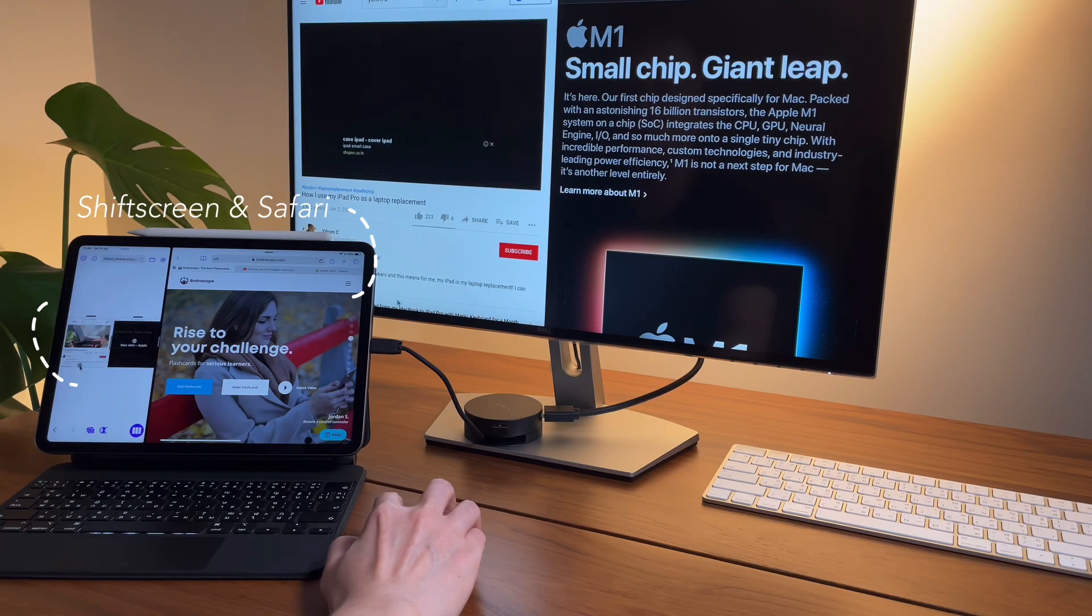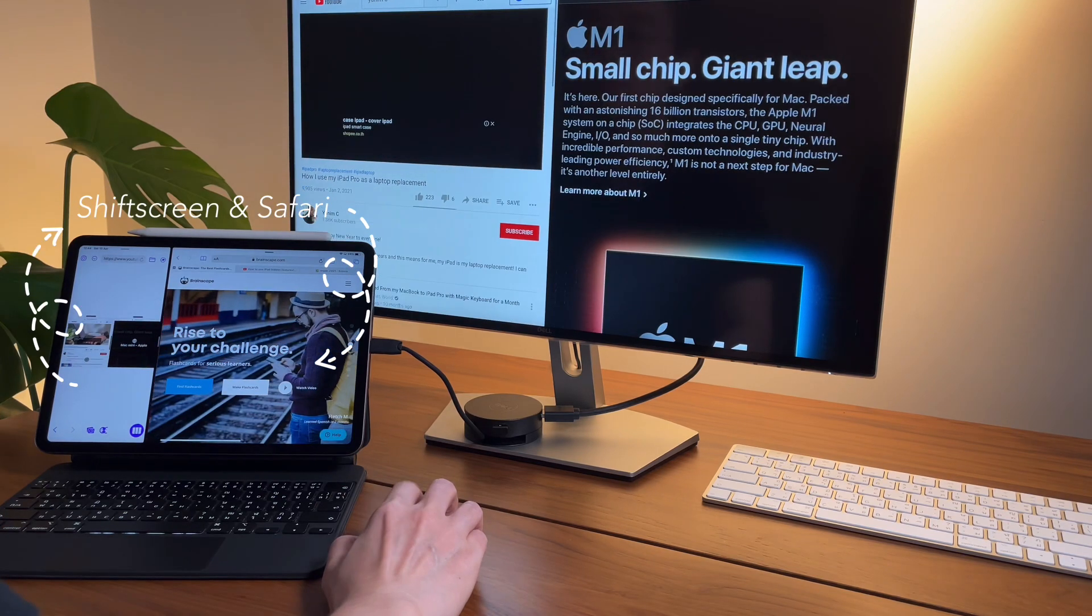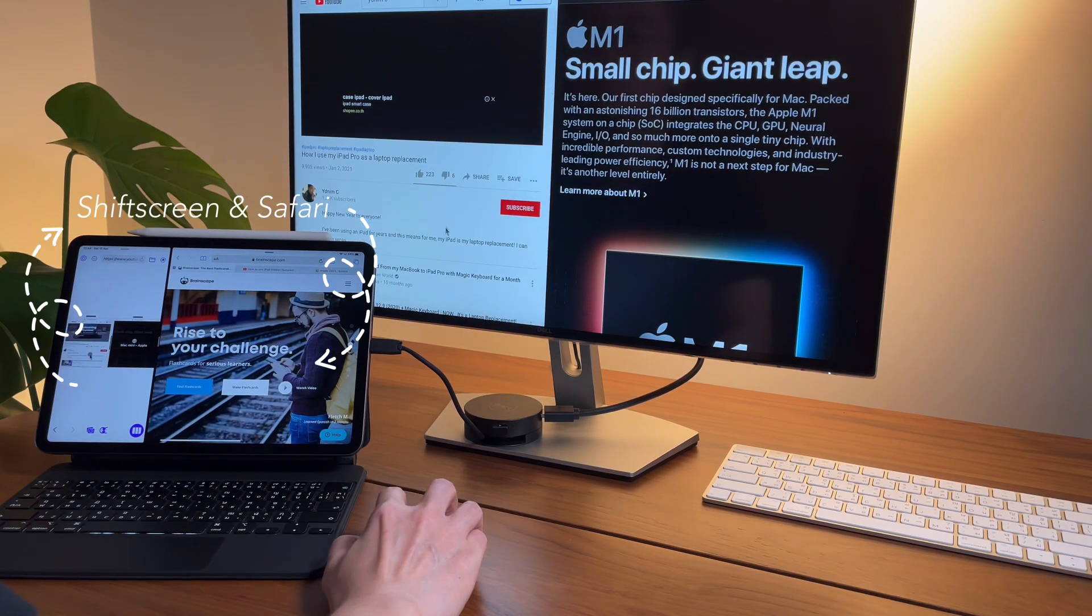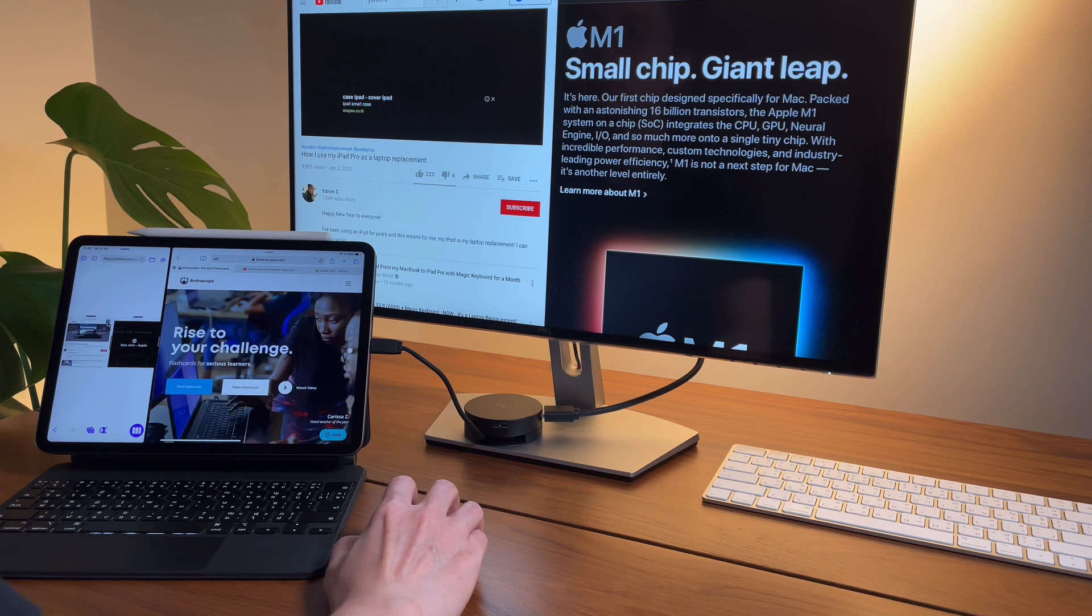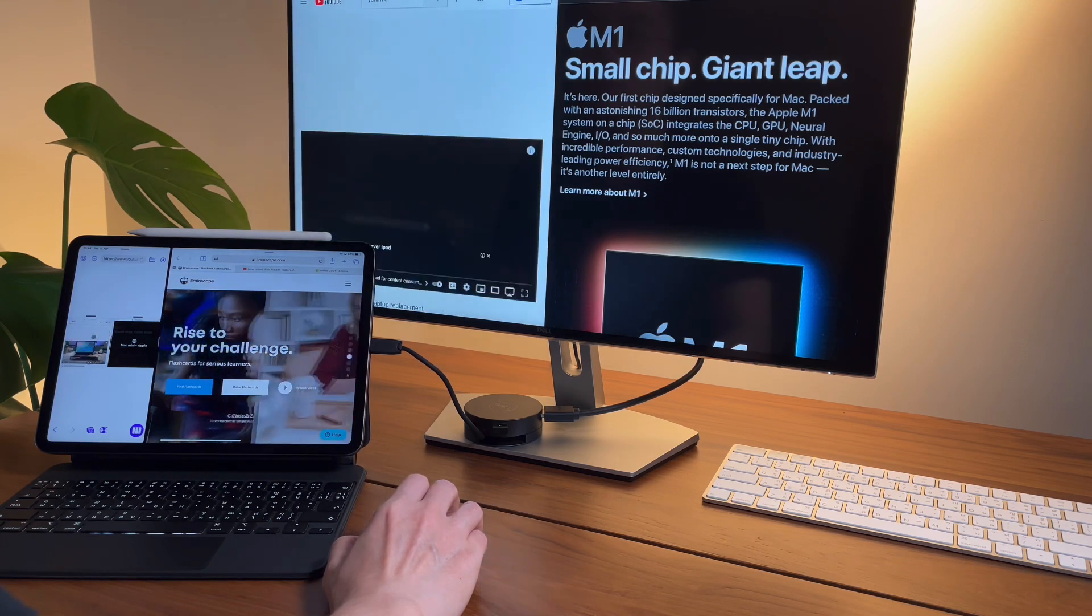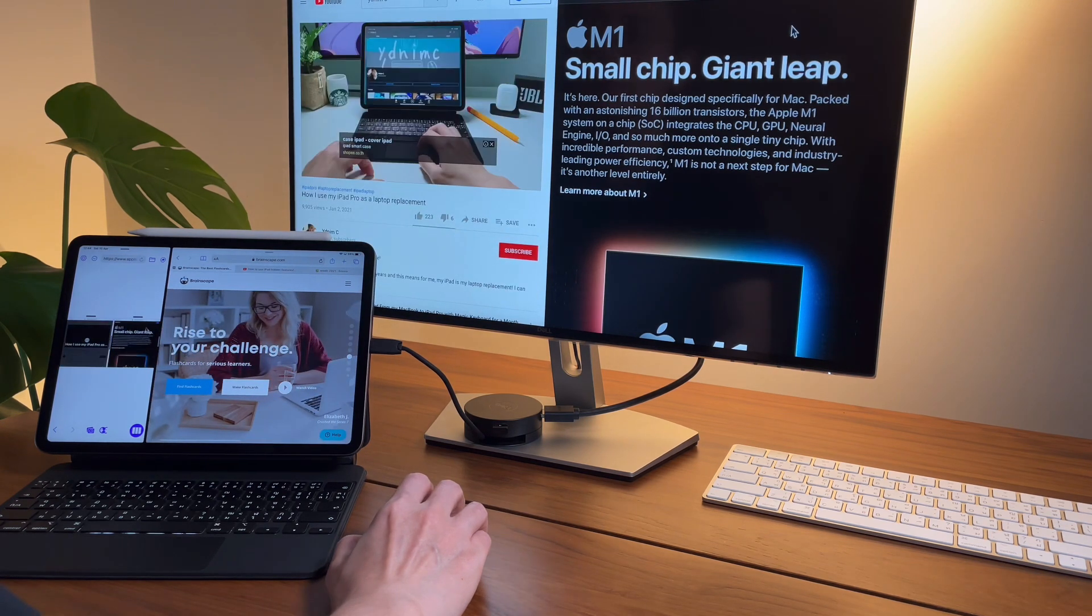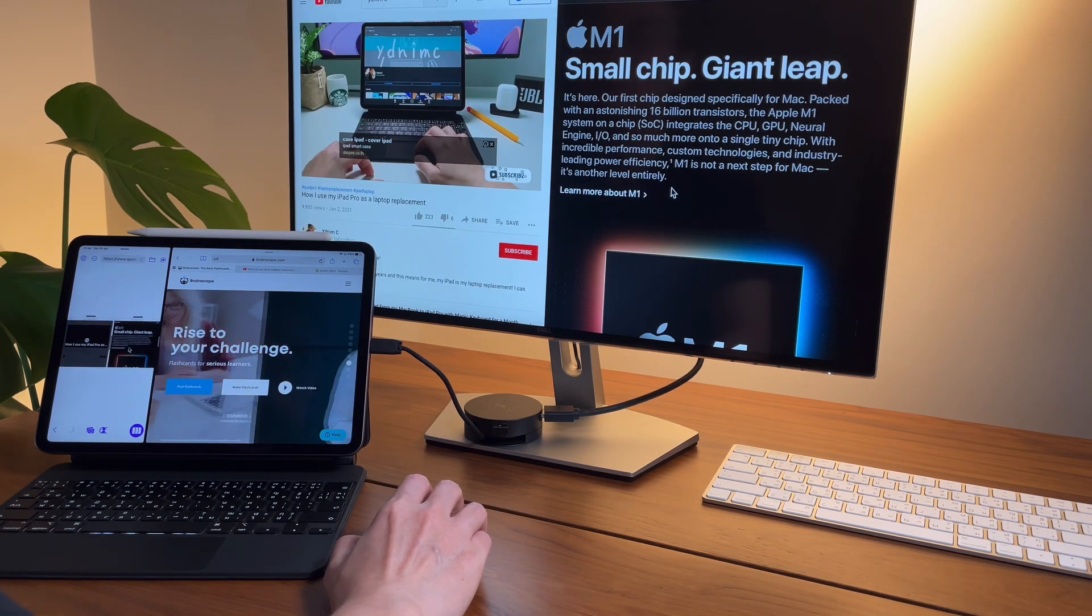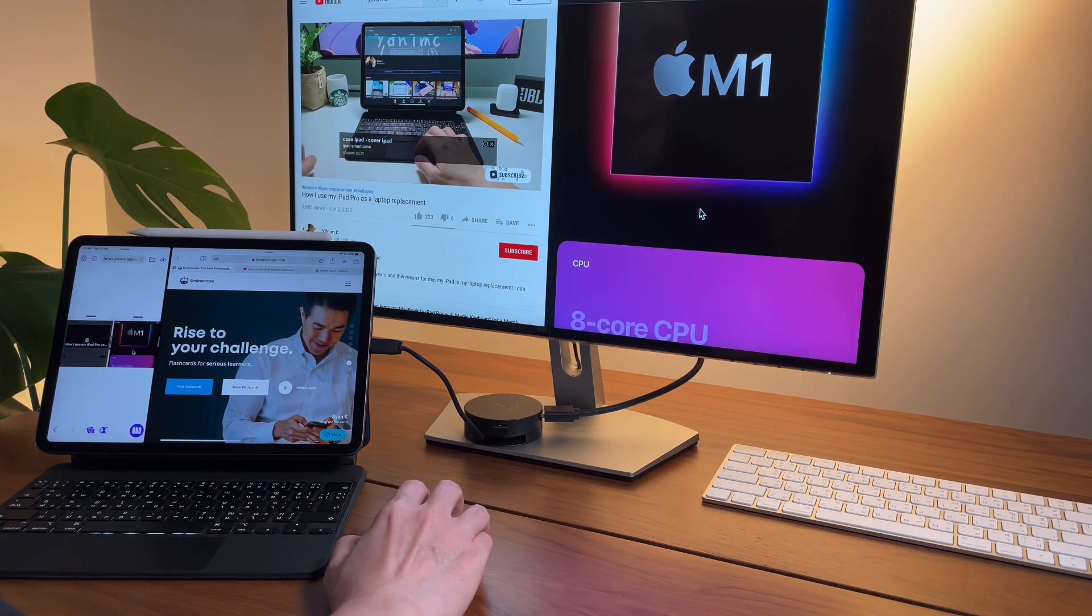What I noticed, though, is if I have two websites open in Shift Screen and one is YouTube, I don't need to press on the scroll pad mode. The video will keep playing as long as I don't put the mouse on the YouTube page.